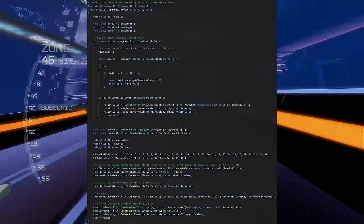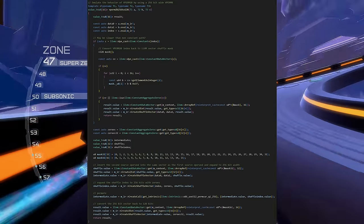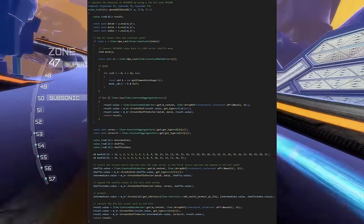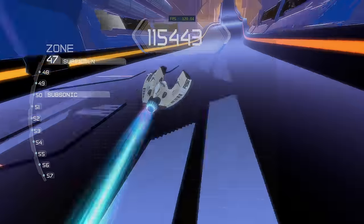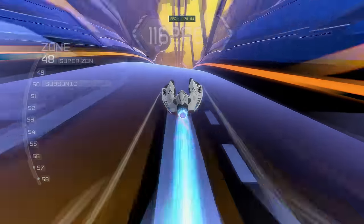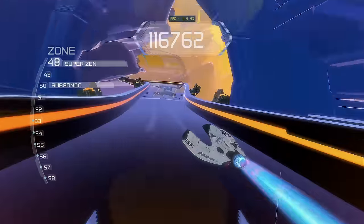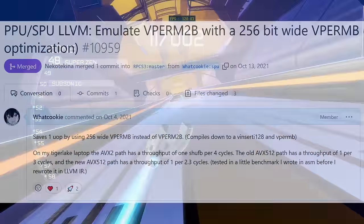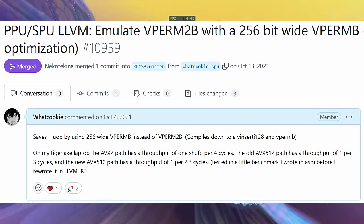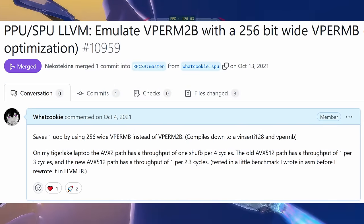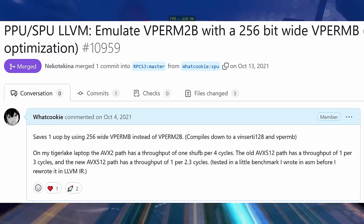There's a slightly faster way to handle this on Intel. By inserting our second source vector into the upper 128 bits of the first source vector, vperm2b becomes equivalent in behavior to vpermt2b. And emitting all of this LLVM IR magically compiles down to just two instructions. I benchmarked it: on my Tiger Lake laptop, the AVX2 path had a throughput of one emulated SHUFB per four cycles; the old AVX512 path had one per three cycles; and the latest AVX512 path has one per 2.3 cycles.